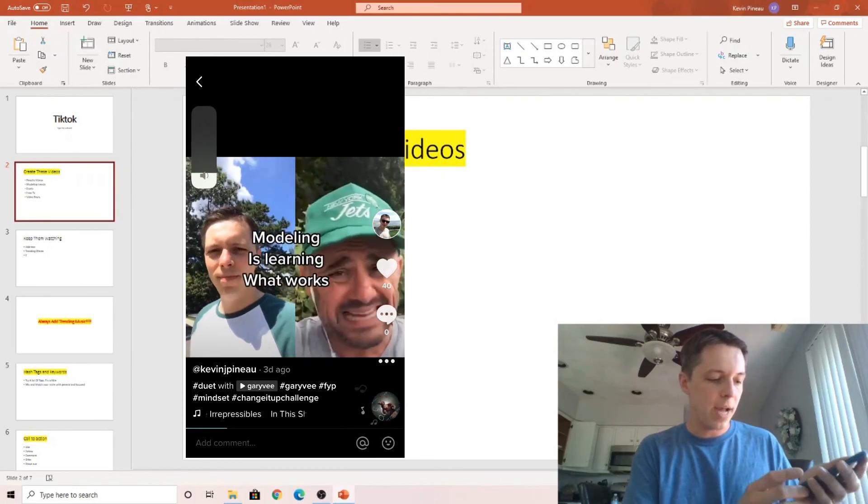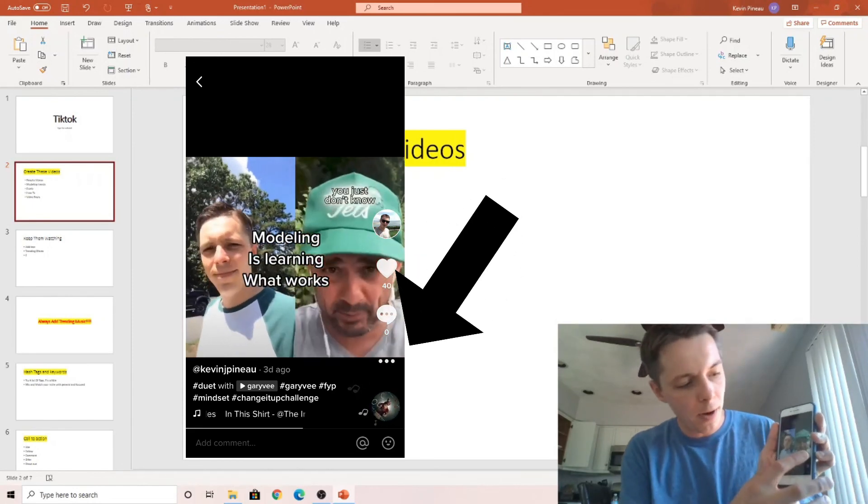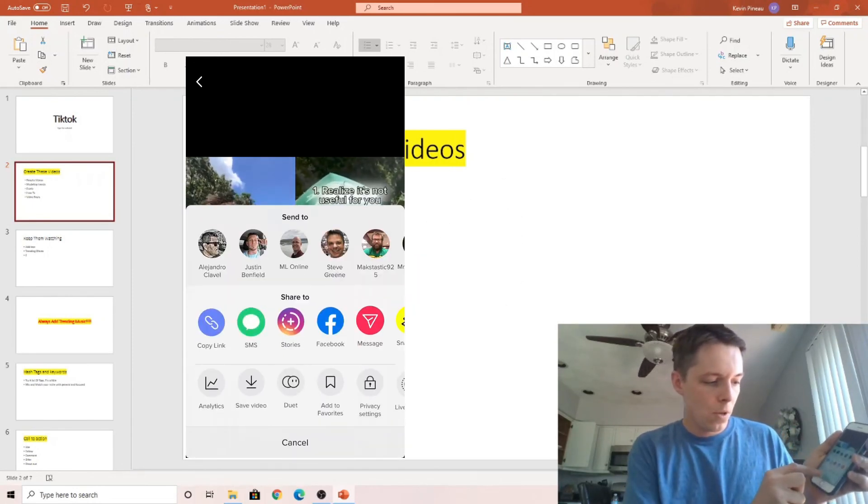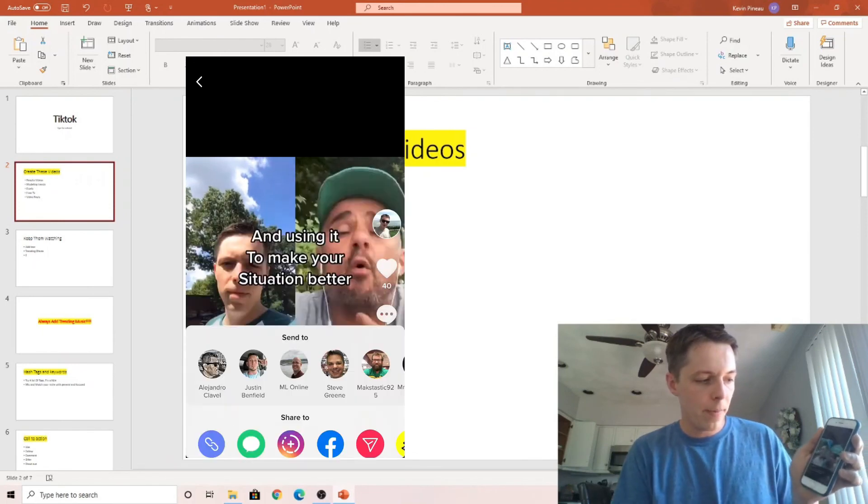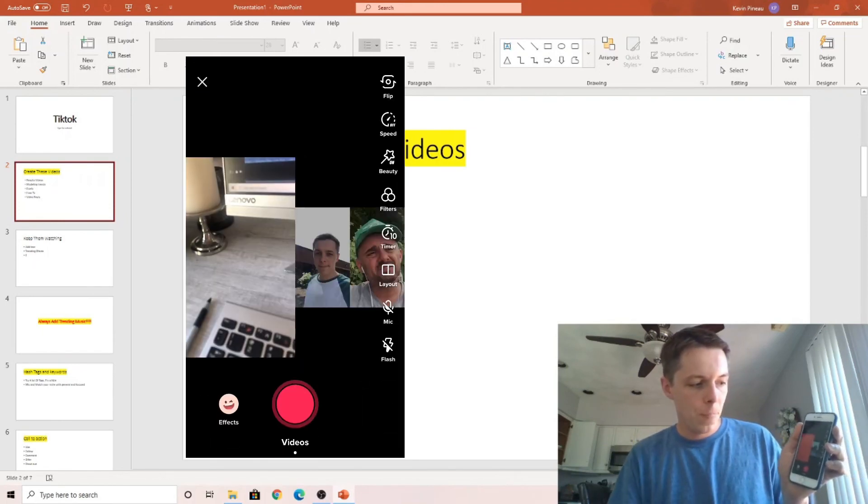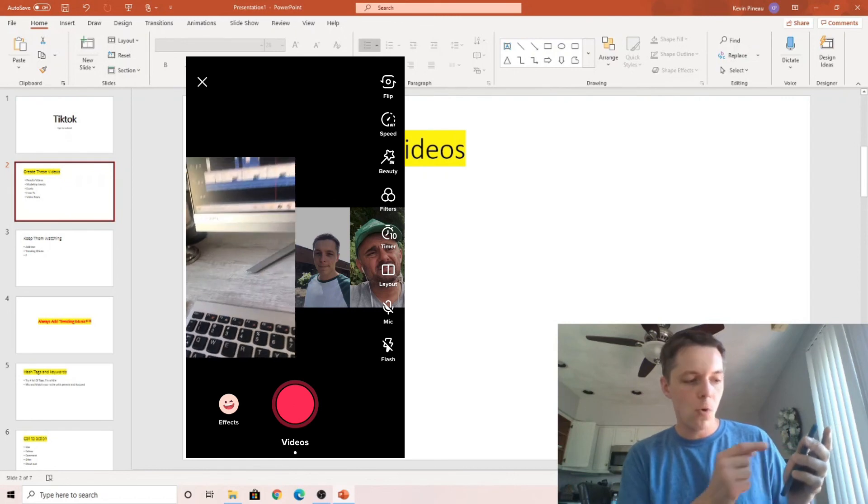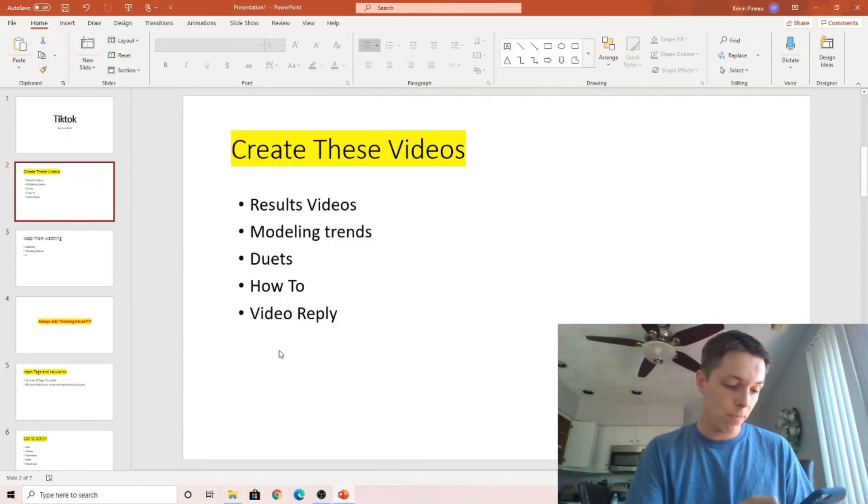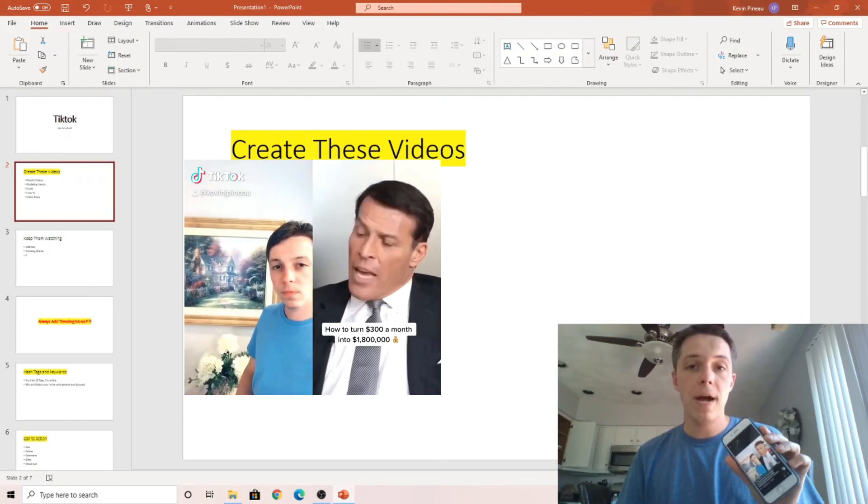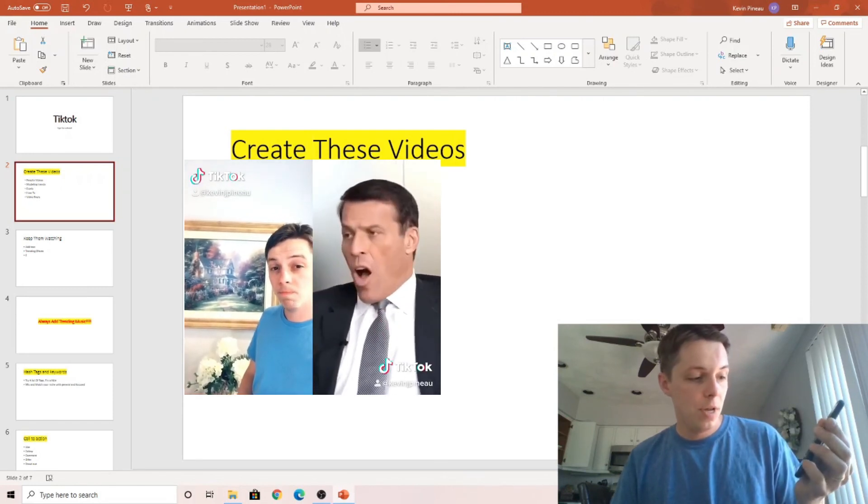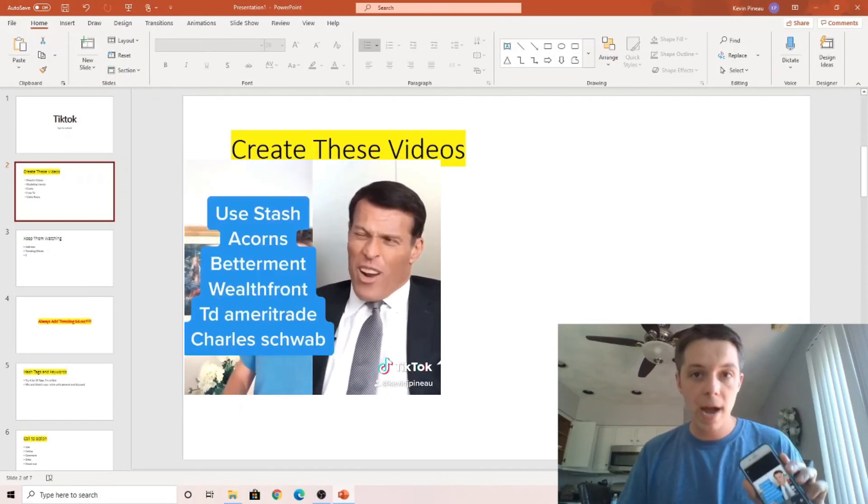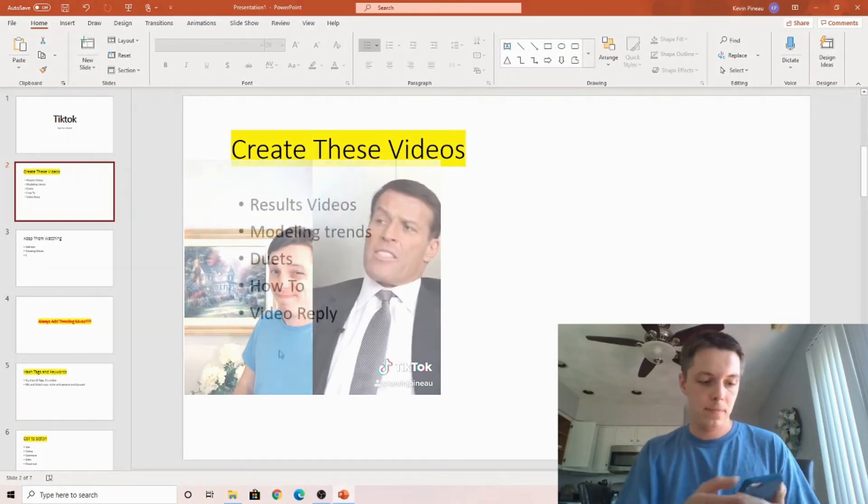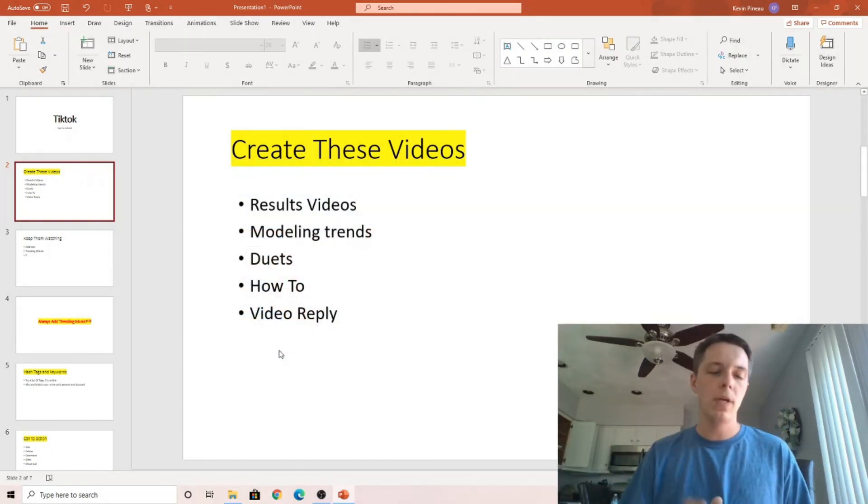And if you want to do this with a duet, you click these three dots in the bottom, go to duet, and it'll automatically pop up. And you can watch the video and record yourself. Sometimes you can really hit it out of the park with these. One of my best performing ones, this has generated me a couple thousand followers, and over 800,000 views on this duet. So they're super powerful, so don't neglect them.